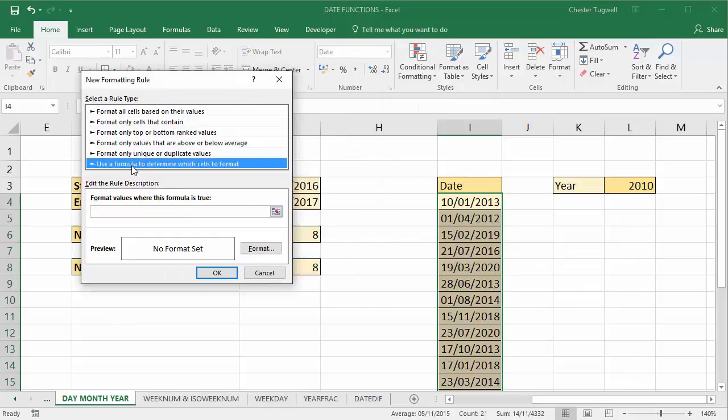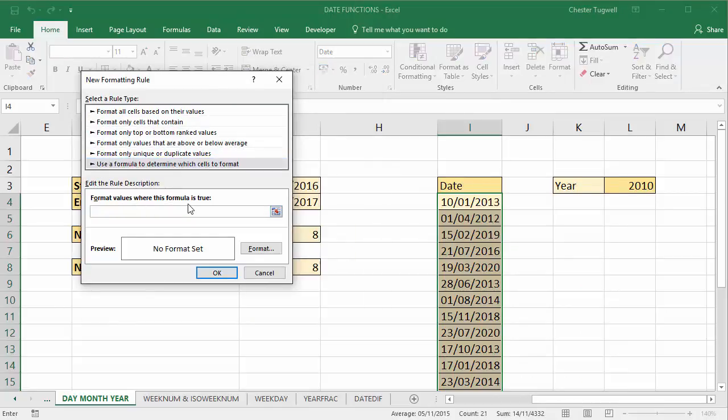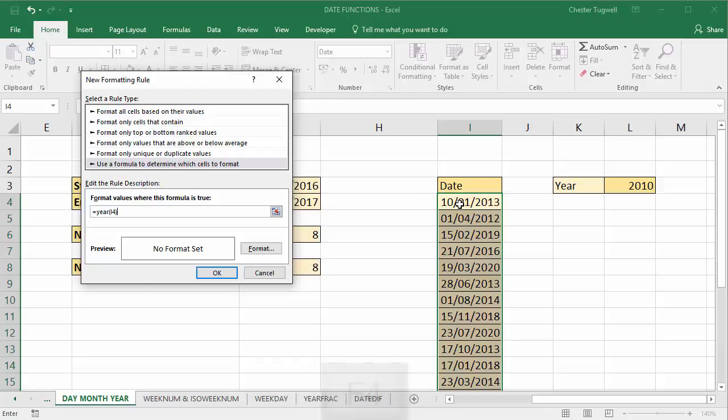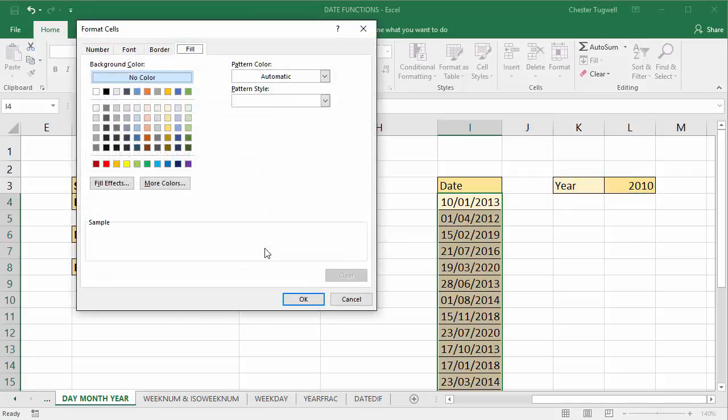We're using a formula to determine which cells to format. And we're basically going to write a formula that says equals the year part of this cell, which wouldn't need to be fixed. So I'm pressing F4 to take the dollars off. Equals this year here, which will need to be fixed. So the year part of this date, if it equals that year there, we want to apply a format.